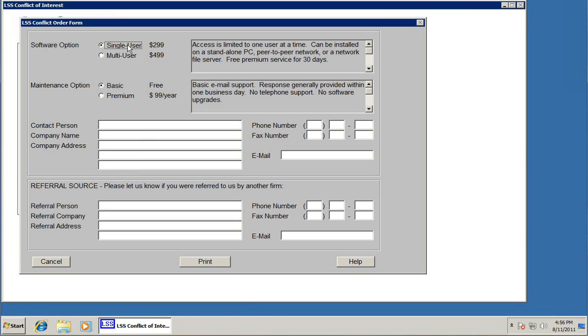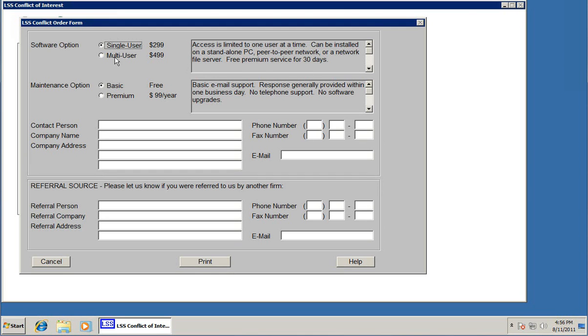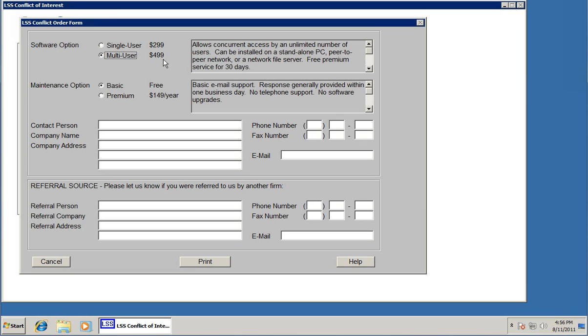All your options are listed here. Fill it out, print, hit print. It'll print out the order form with all the instructions that you need to get started. It's only $299 for a single user system. You can even install that on a network, it just limits it to one person at a time accessing it. Or if you want a multi-user system that allows unlimited number of users to access it, it's $499.